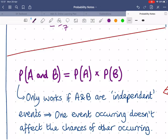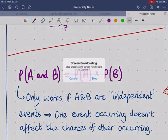This gives us the multiplication rule: the probability of event A occurring and event B occurring equals the probability of A times the probability of B. Just like the addition rule, this only works in certain situations — specifically when the events are independent, meaning one event occurring does not affect the chances of the other occurring. For example, one dice's result doesn't affect the other dice, and replacing the first token means the first pick doesn't affect the second pick.